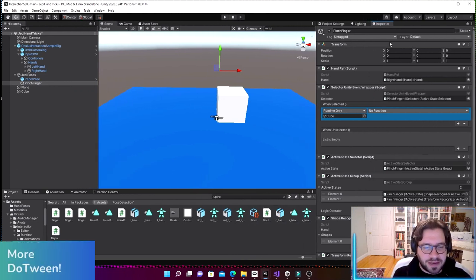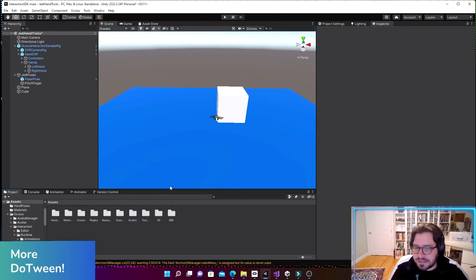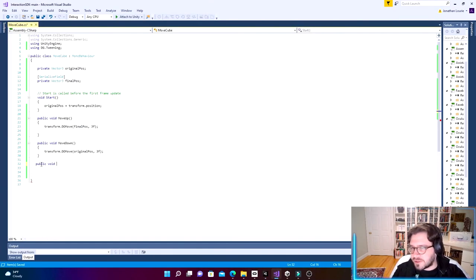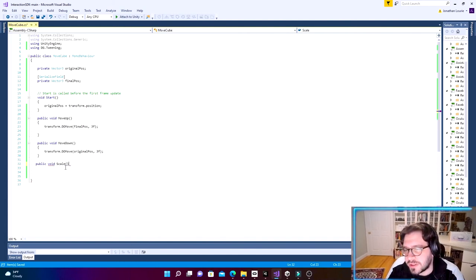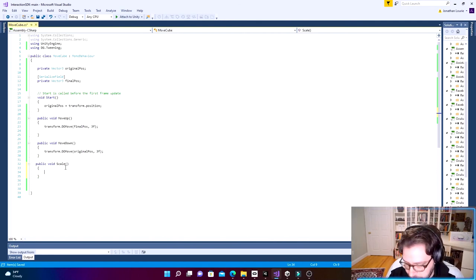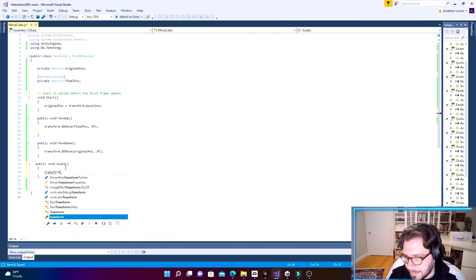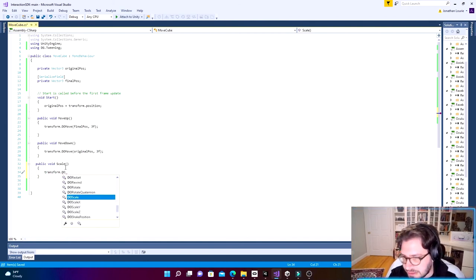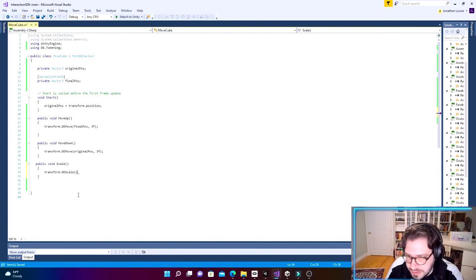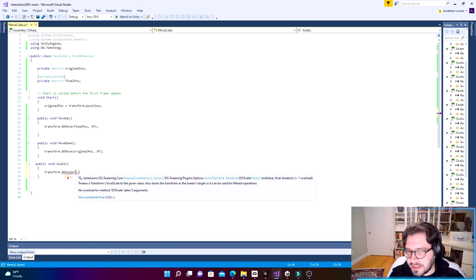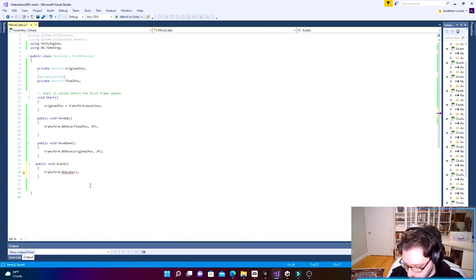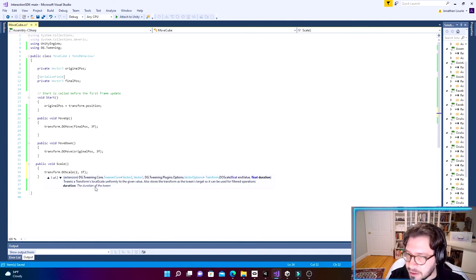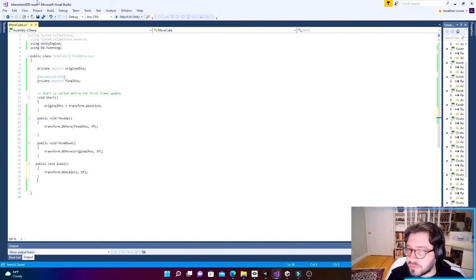Back in our Scripts folder, let's add a new public method called `Scale`. We'll use DoTween's built-in `transform.DOScale()` method, which takes a Vector3 end value and a float duration — very similar to DOMove. We're going to scale it to 2 with a duration of 3f, just like our move. Save the script.